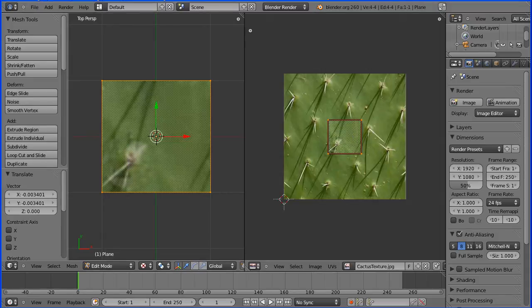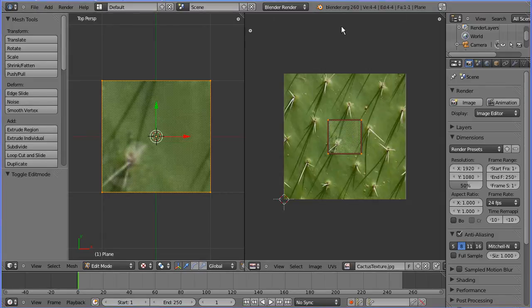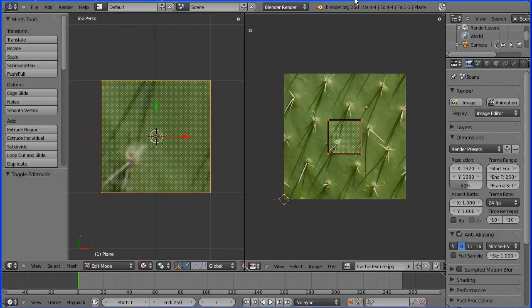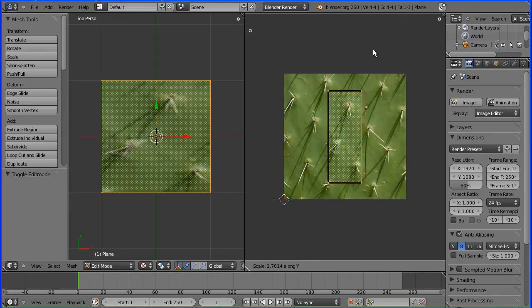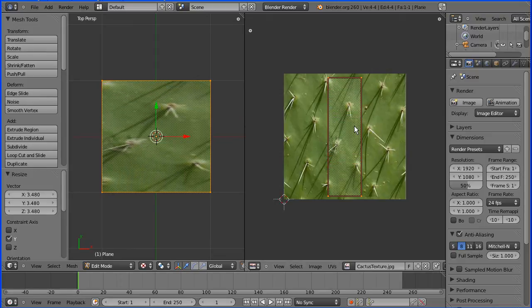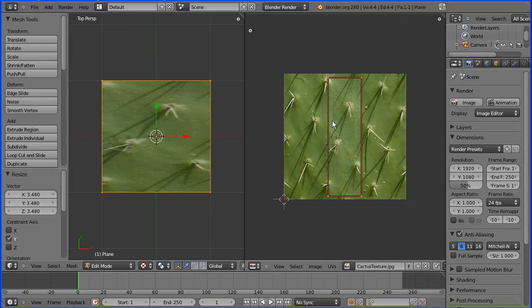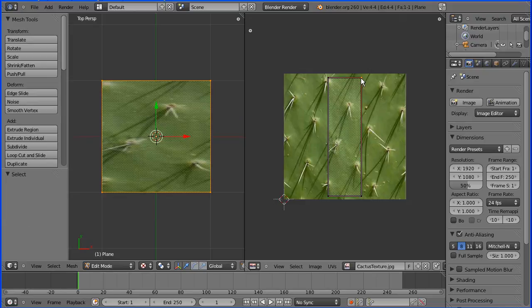I'm going to press S to scale followed by Y for the Y direction. I'm going to stretch out the mapping area, and everything inside the mapping area is mapped to the plane, even if it has to be distorted.